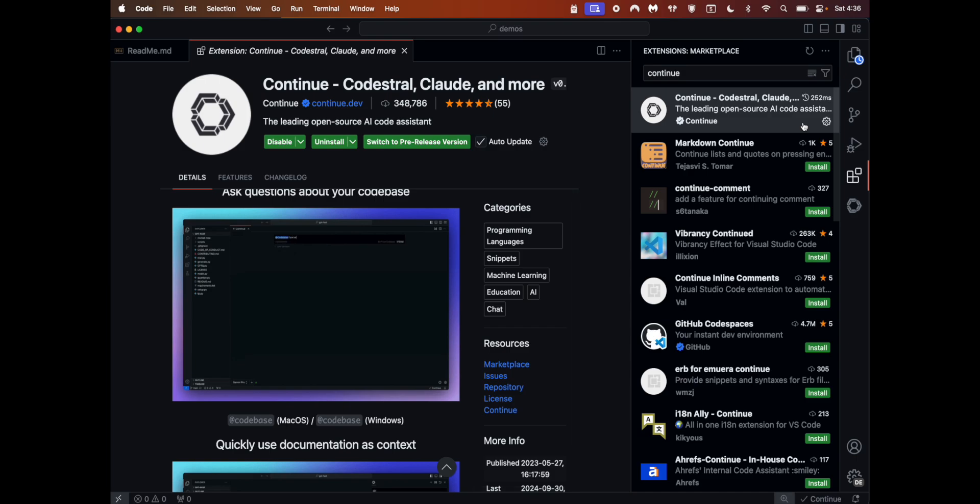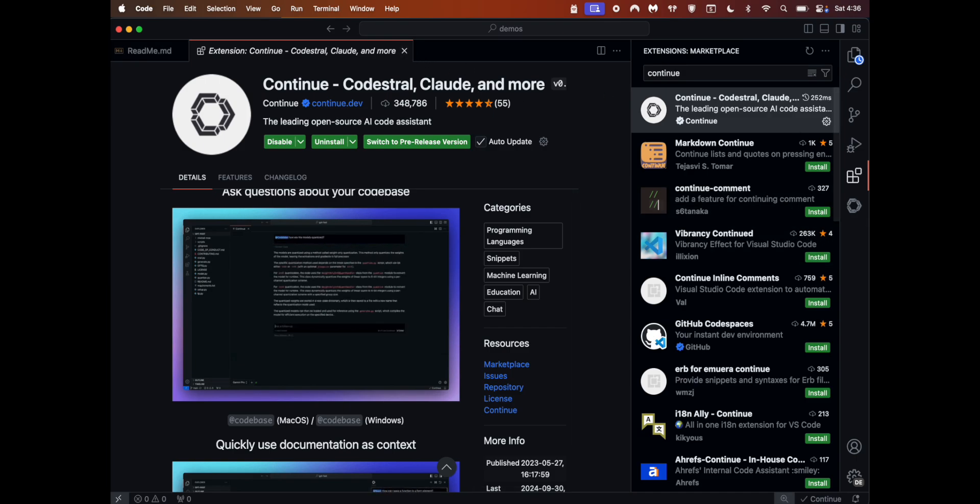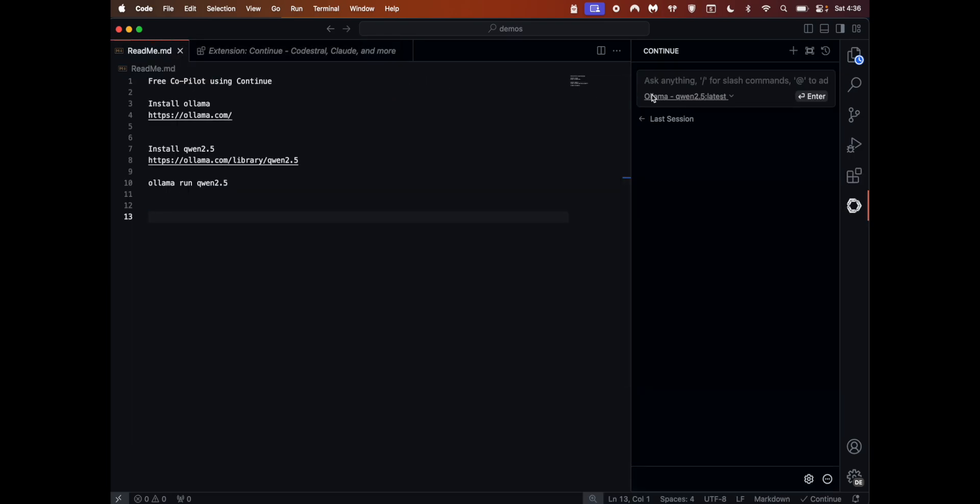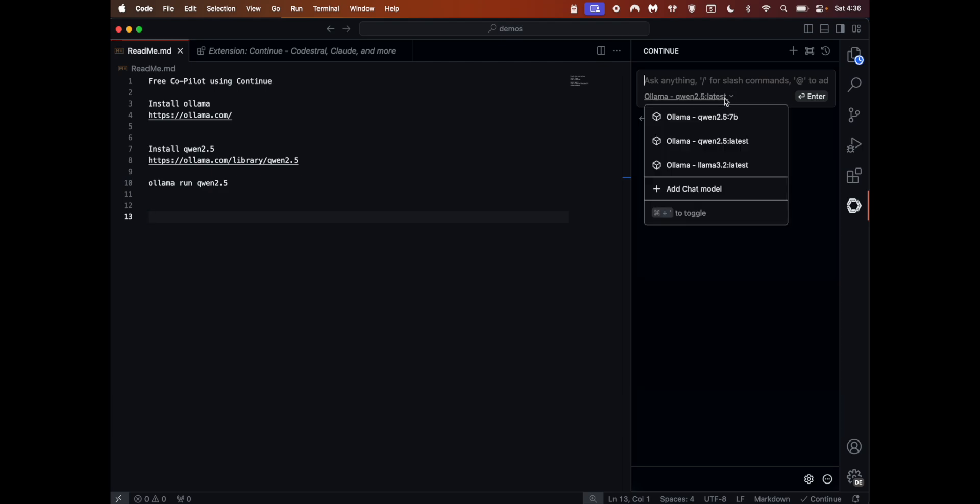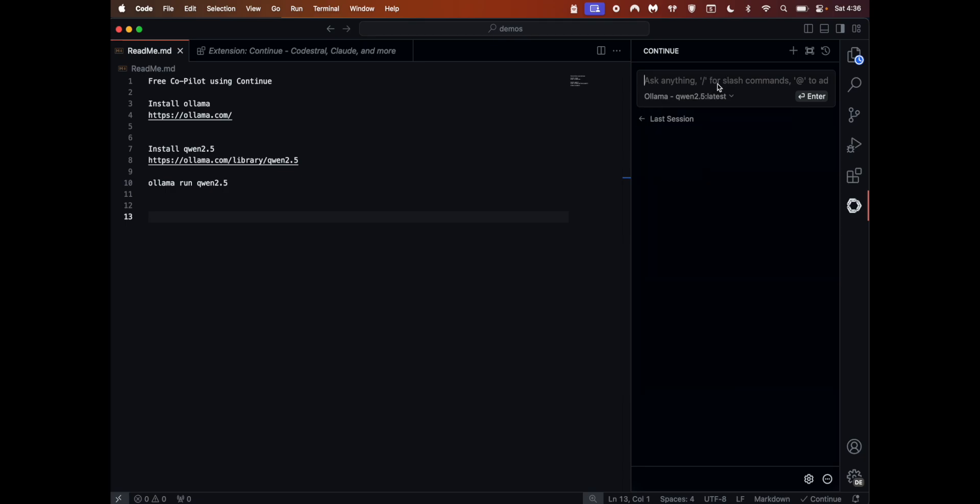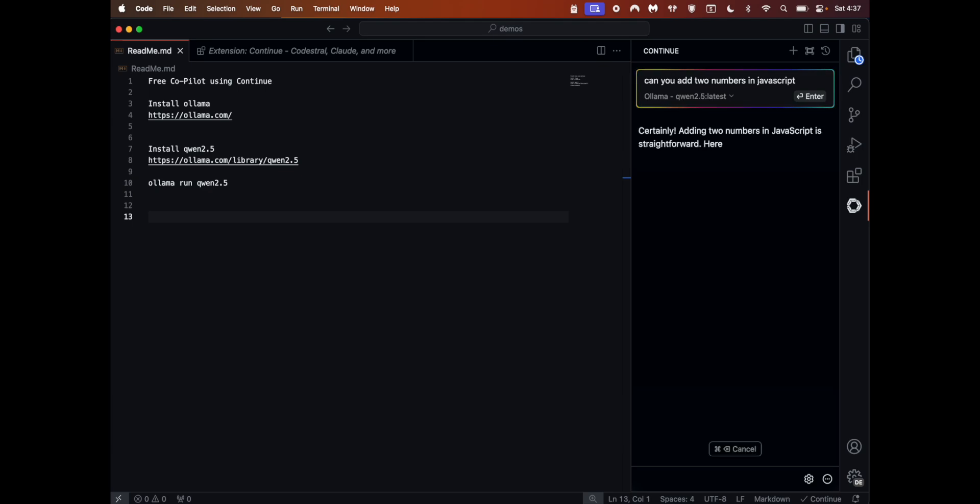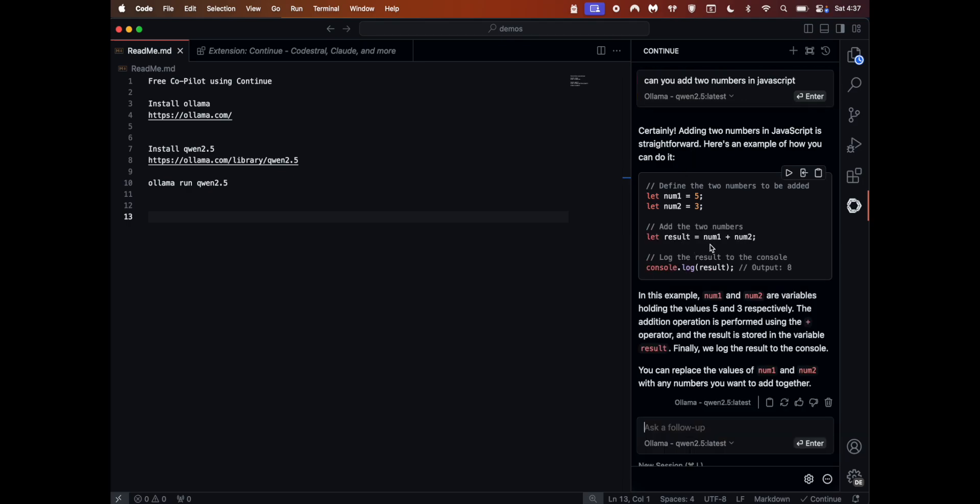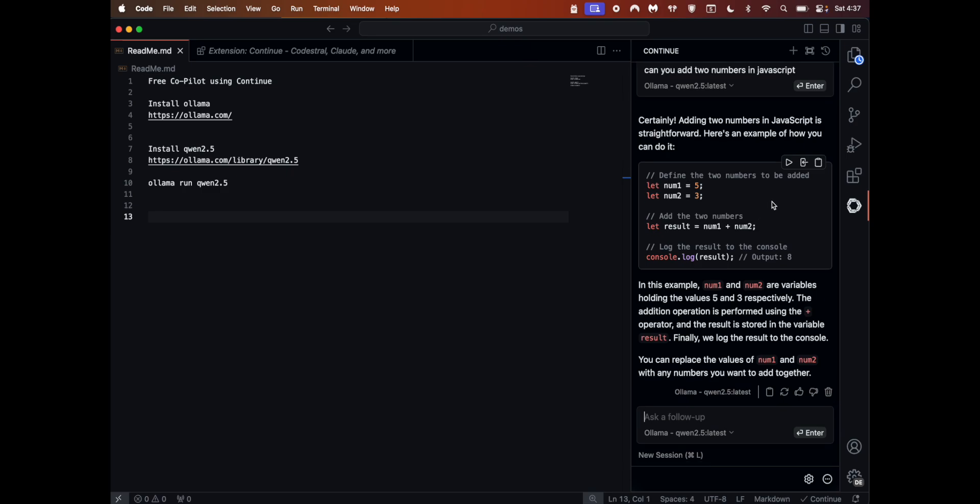Click on Continue, click on install. Once you install this, you should see this icon on the right. Click on this - you will automatically see Qwen 2.5 is detected as one of the insert models. I have multiple other models, you can always switch from here. Let's test it: 'Can you add two numbers in JavaScript?' All of this is working offline on your computer - you do not need an internet connection, you do not need a subscription.